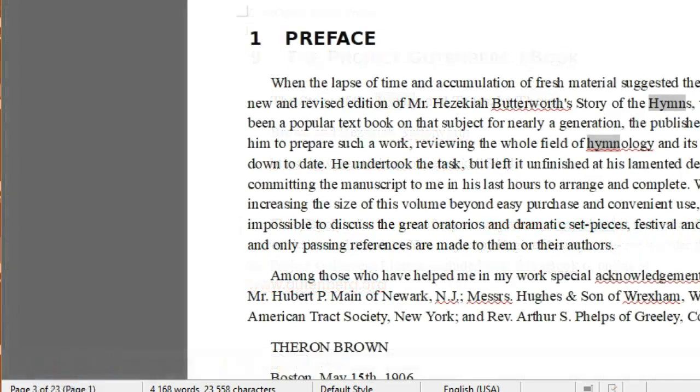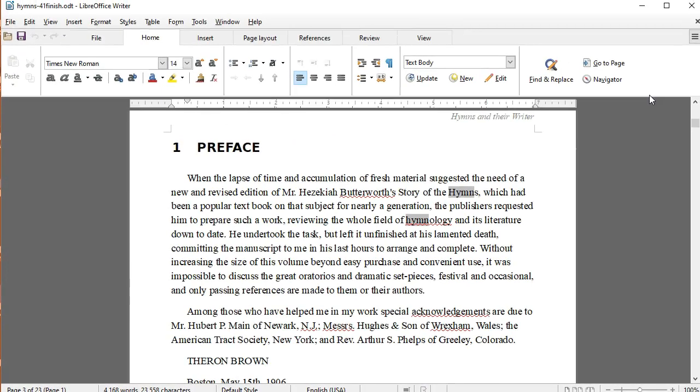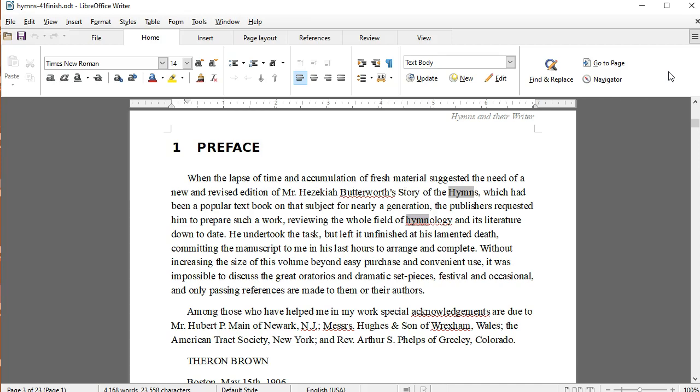The course closes with a look at options for customizing the Writer interface, and a preview of experimental features like this notebook bar menu. These experimental items are the features that are in the works for future versions of Writer.